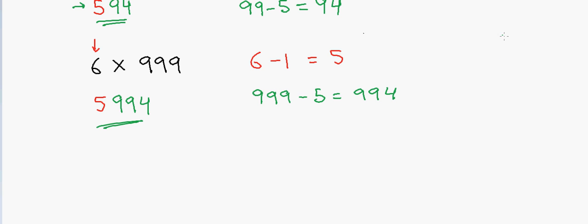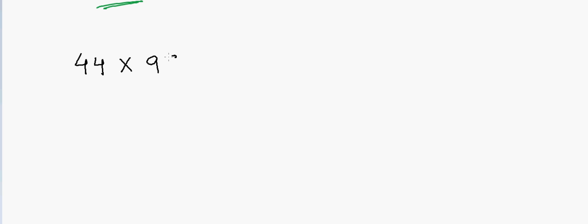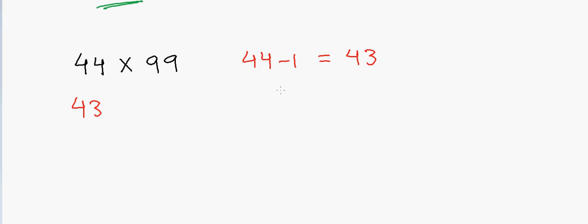Let's discuss some more examples. Suppose I have 44 and I want to multiply this by 99. First I will take 44 and subtract 1 from it. So that will give me 43. So I will write 43 here.